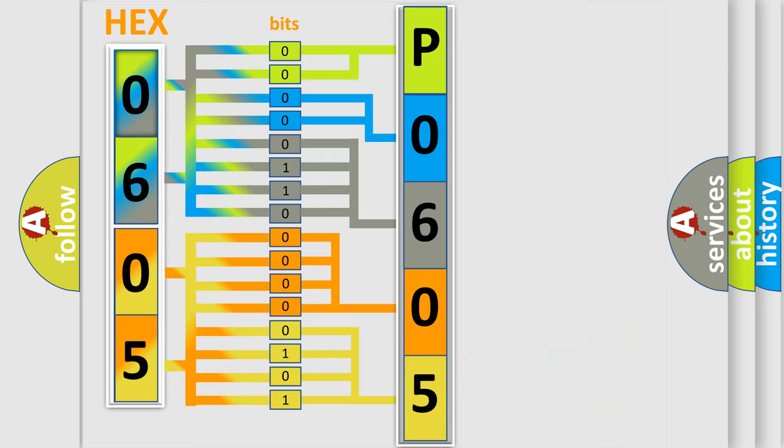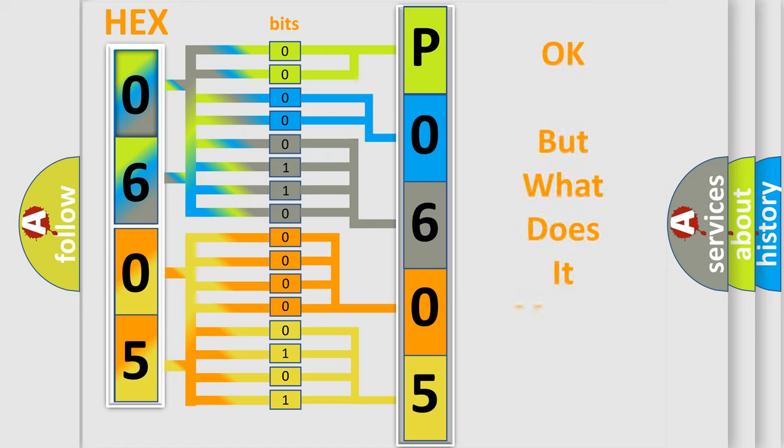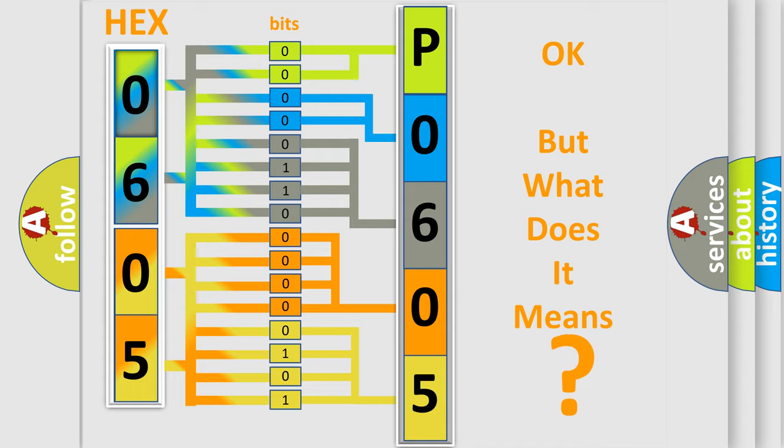We now know in what way the diagnostic tool translates the received information into a more comprehensible format. The number itself does not make sense to us if we cannot assign information about what it actually expresses.